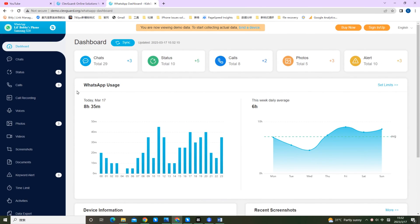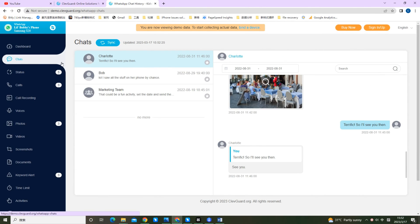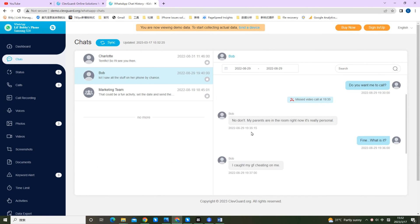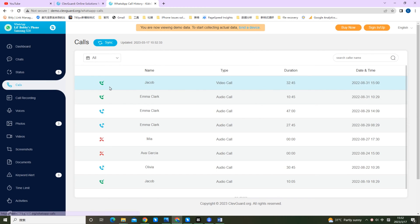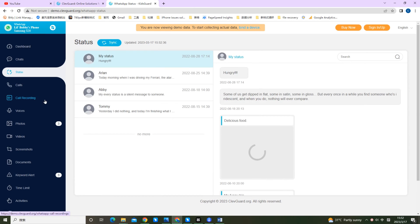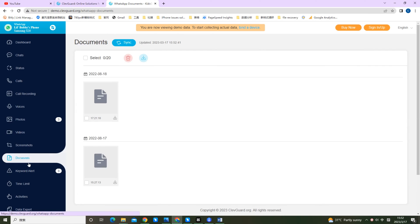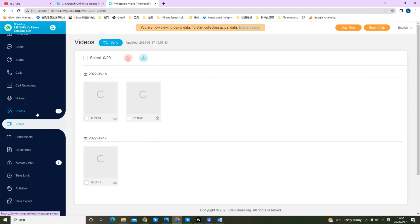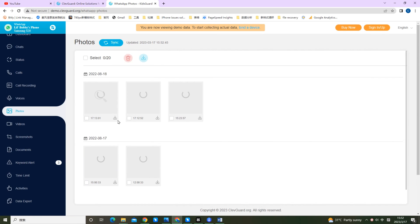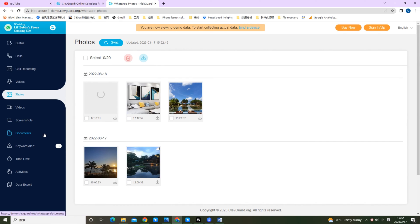It allows parents to view all WhatsApp messages. Besides, you are able to remotely view all the activities including calls, status, call recording, documents and so on. In addition, it works in stealth mode so that you can view kids WhatsApp without bothering them.